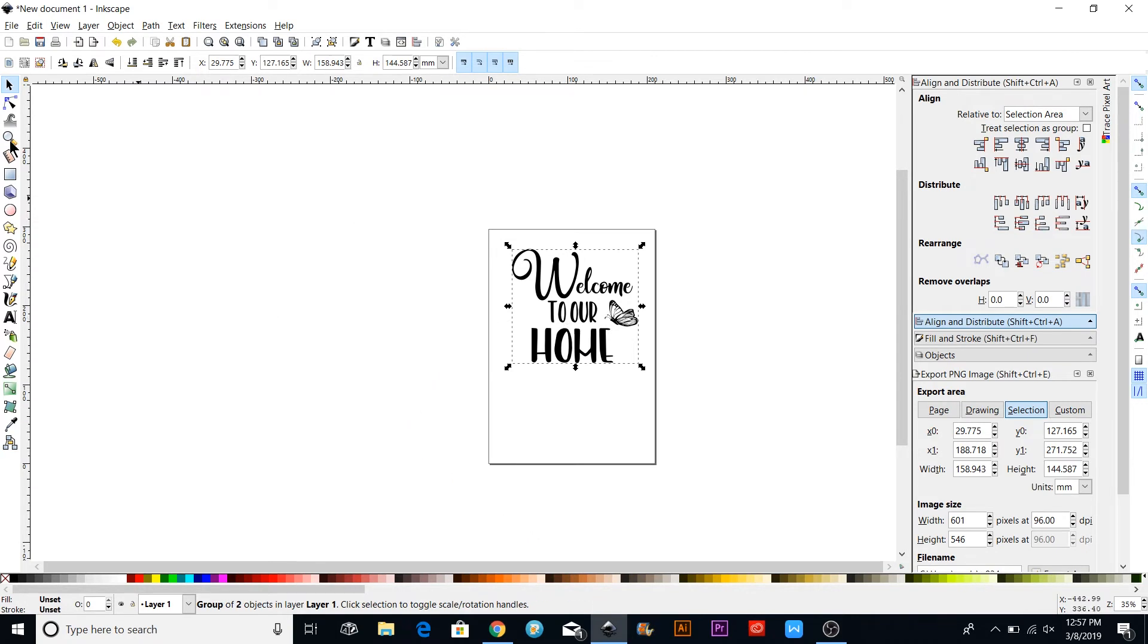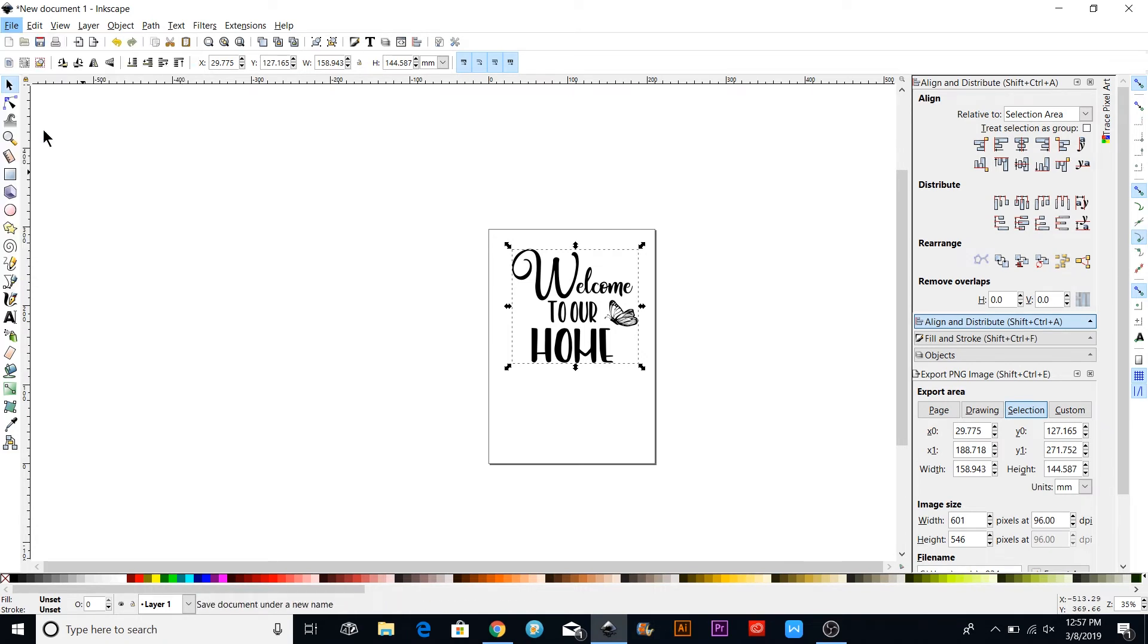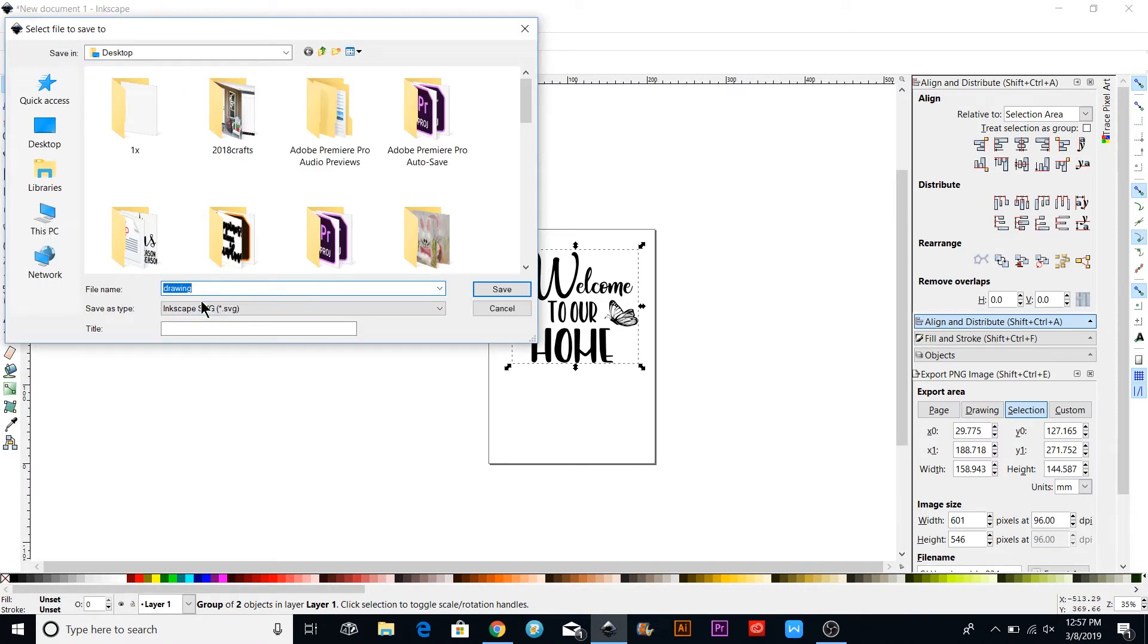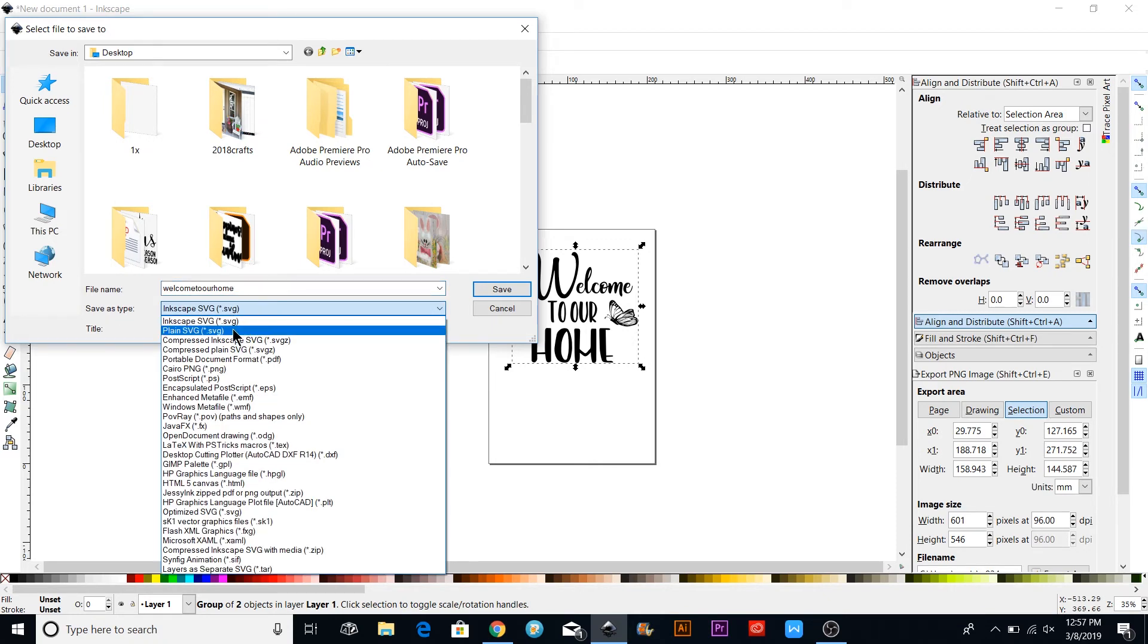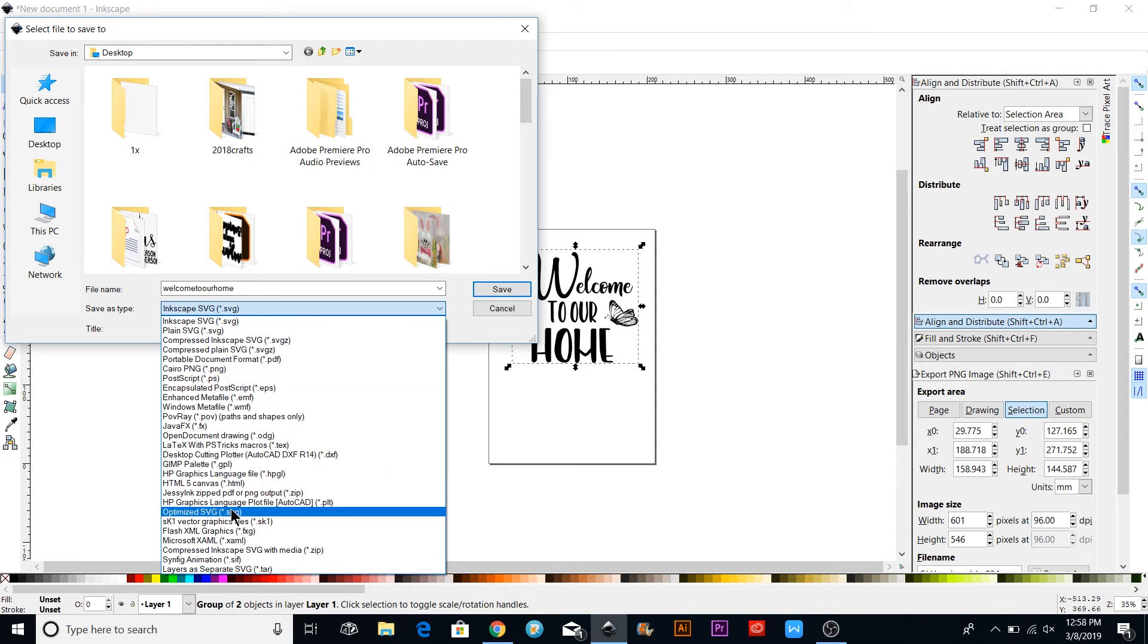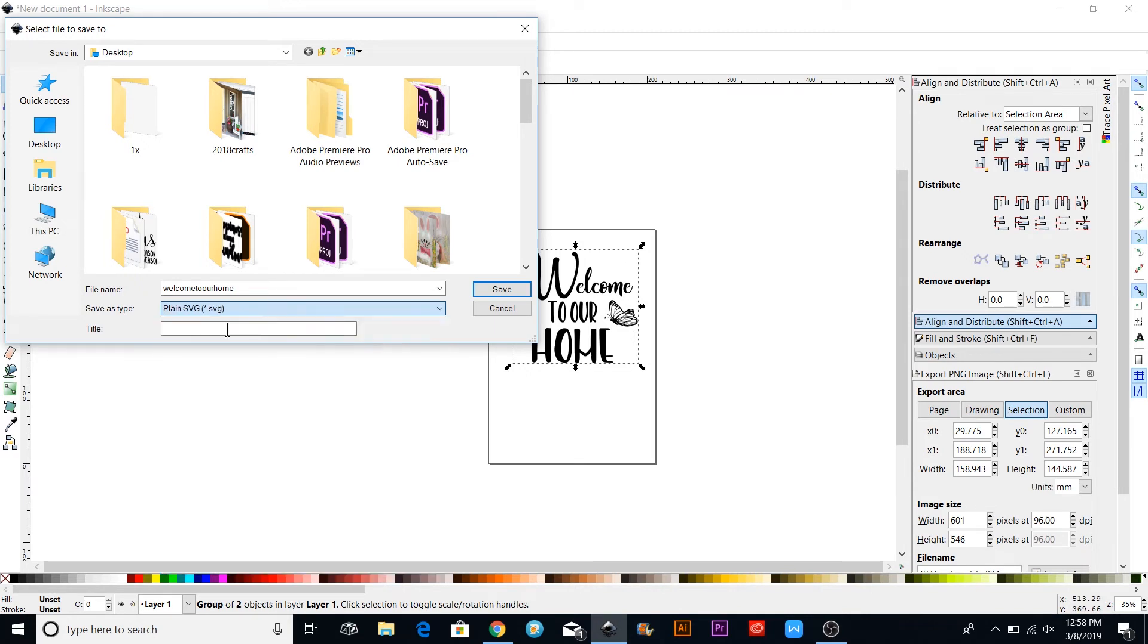Now this one is ready to export, so I'm going to go up and Save As. We will do 'Welcome to Our Home,' and I'm going to save this as a Plain SVG file. You can see down on the drop-down menu there's all sorts of things: EPS, PNG, all different ones. You can do a compressed Inkscape if it's too big. I'm going to put that and then click Save.